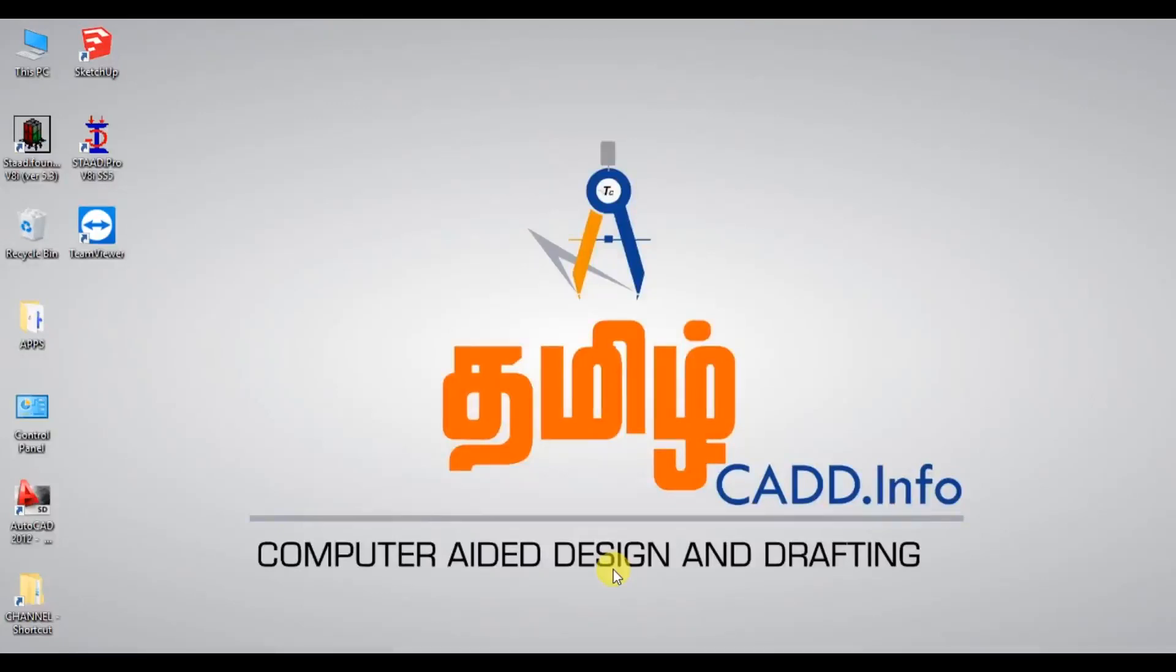Hi friends, welcome back to TamilCat. In this video, we will see AutoCAD. We will see how to do a print set, then we will see how to do a PDF. Let's go to the video.